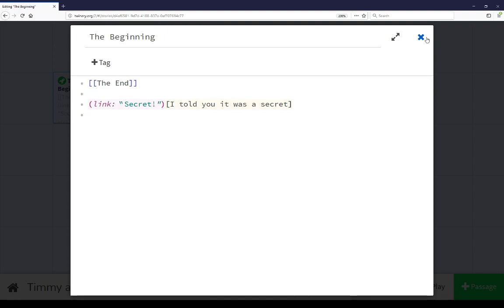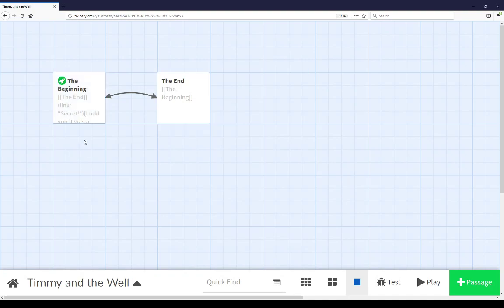Finally, if we ever want to close out a passage from editing, we can click close, and that will close it.